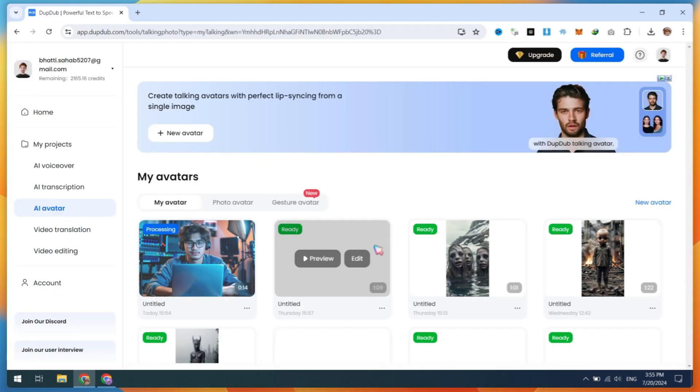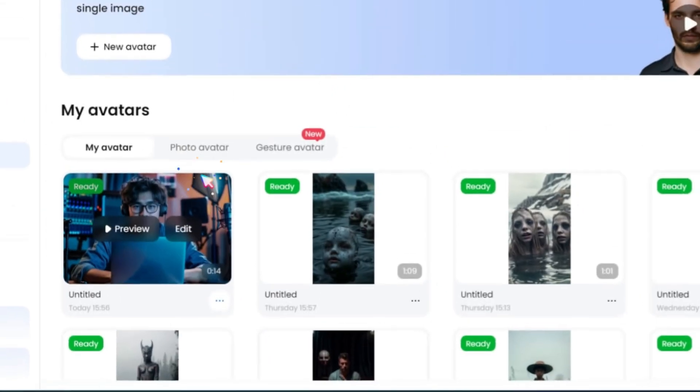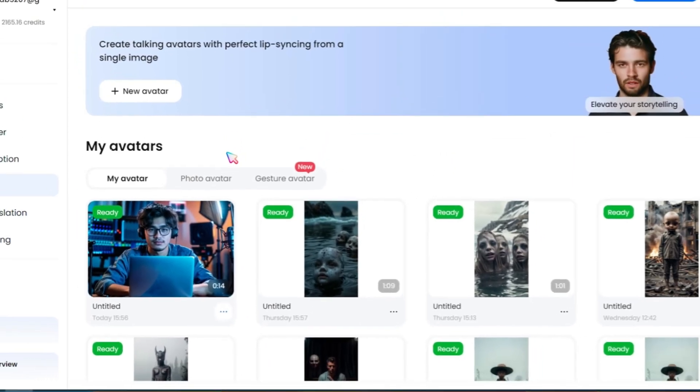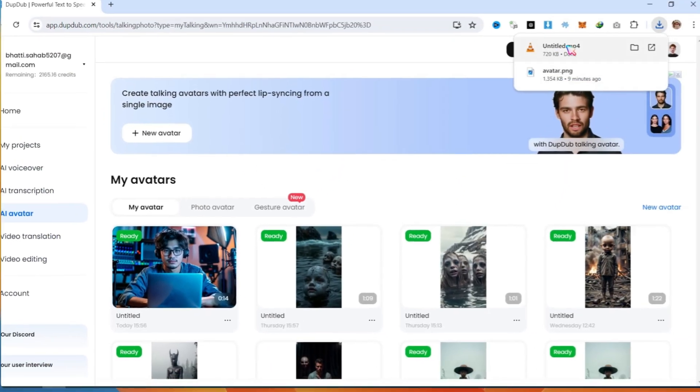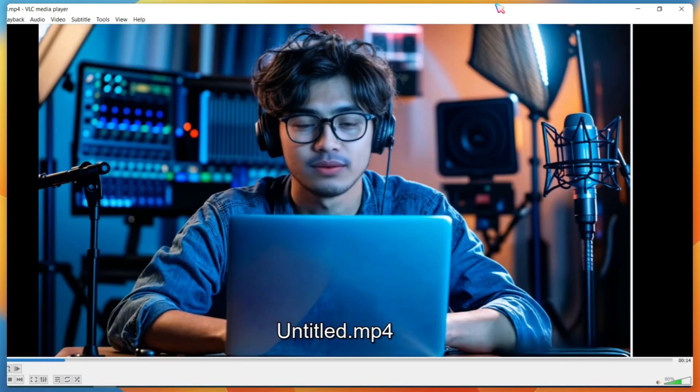Wait for the rendering results. After that, click on the three dots and download your AI avatar video. Here is the final result.